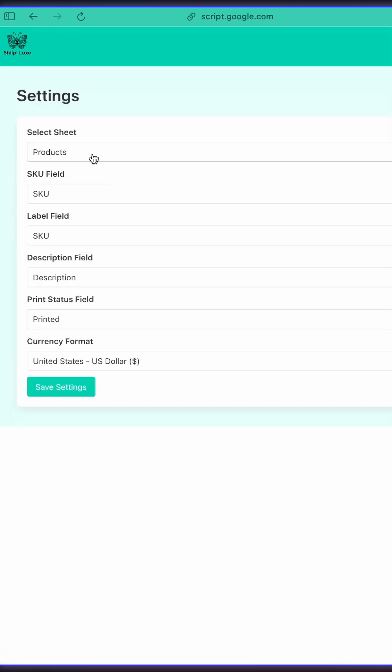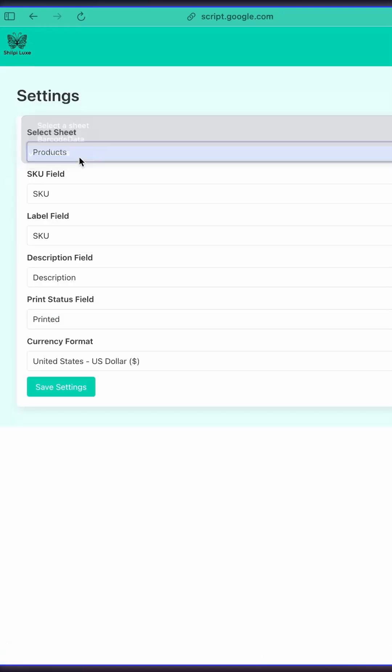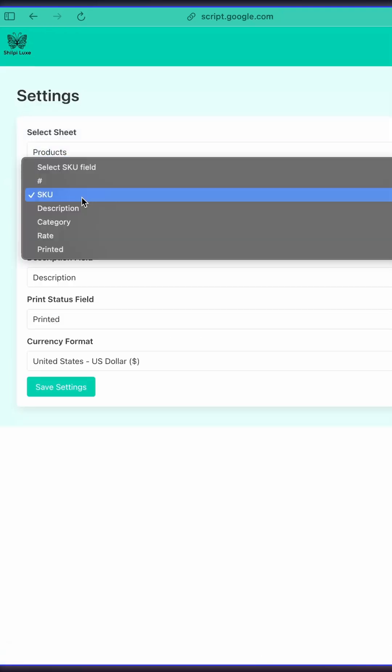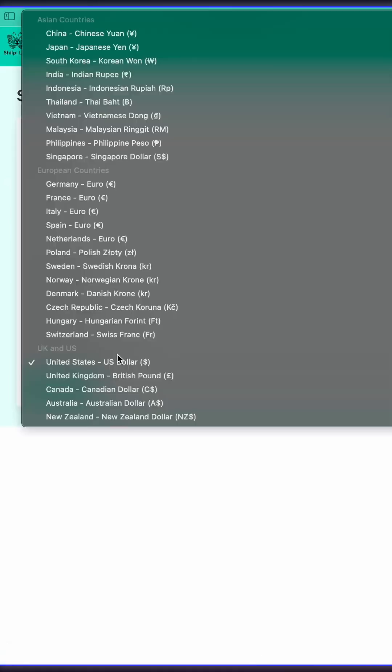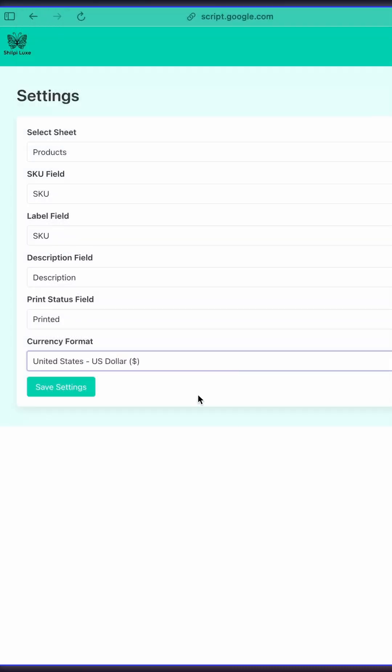Customize everything in the Settings tab. Pick your sheet, fields, and currency. It's perfect for small businesses or inventory management.